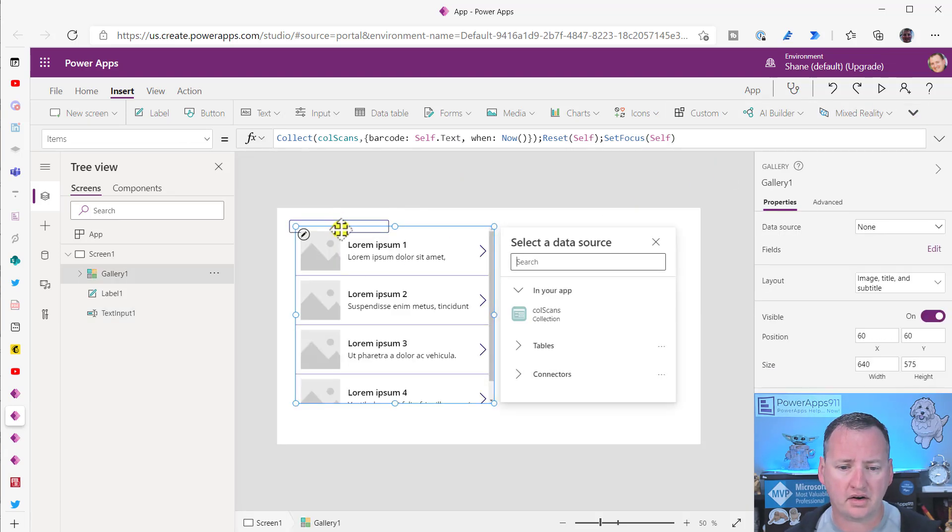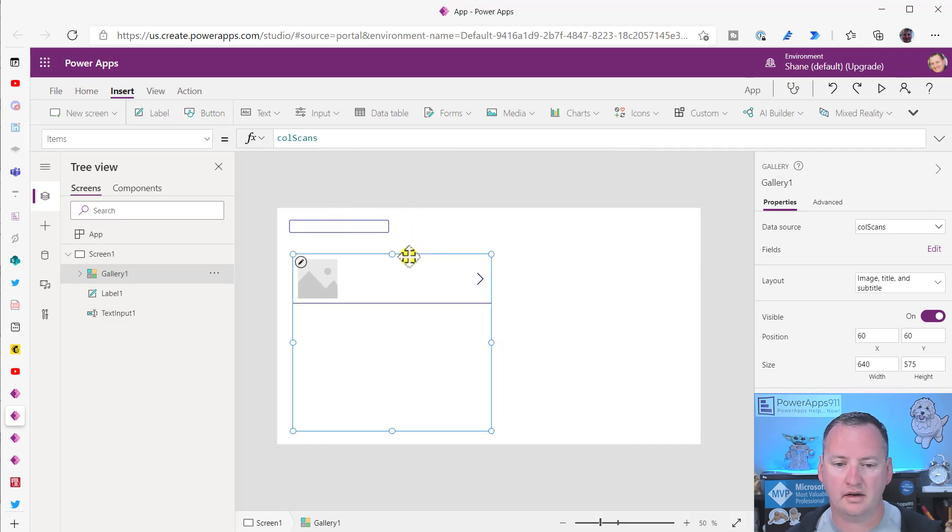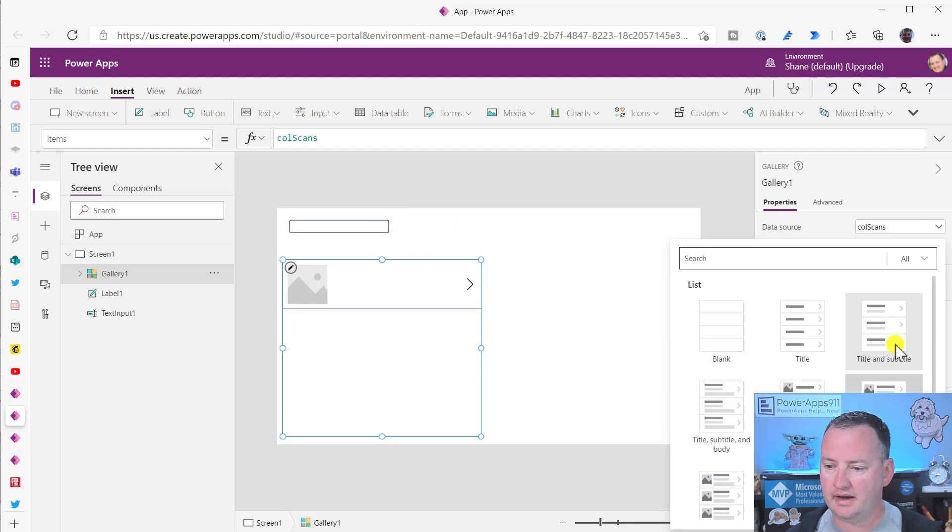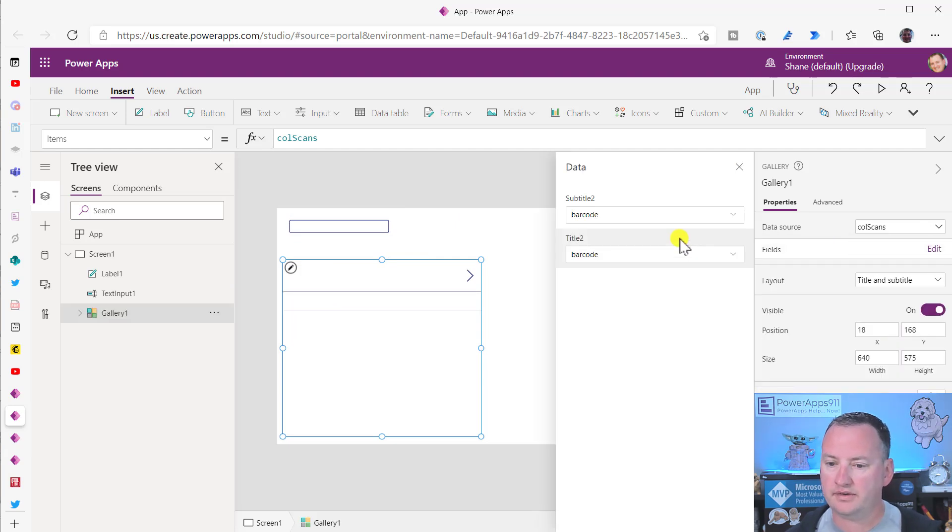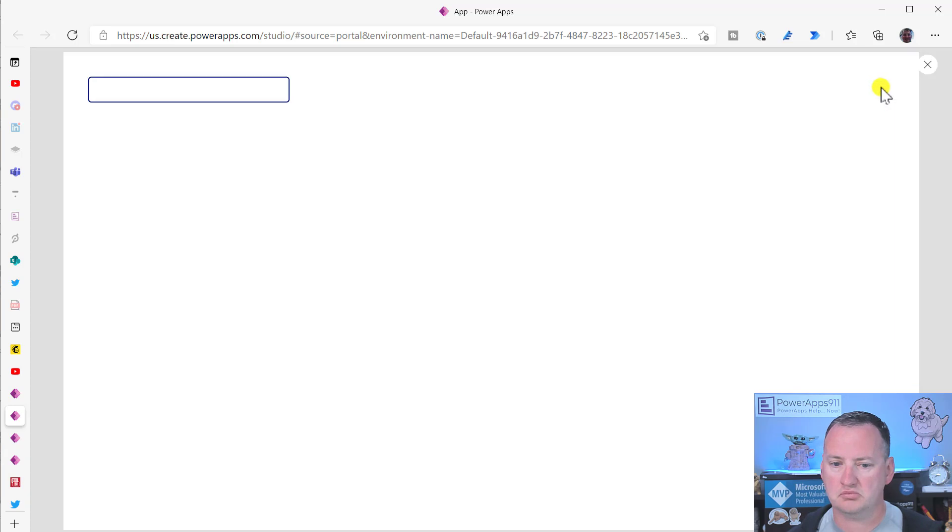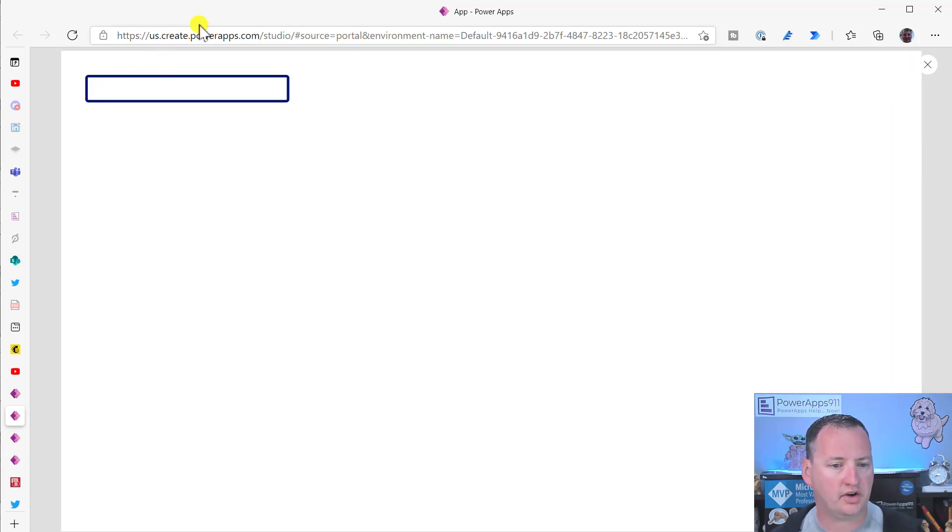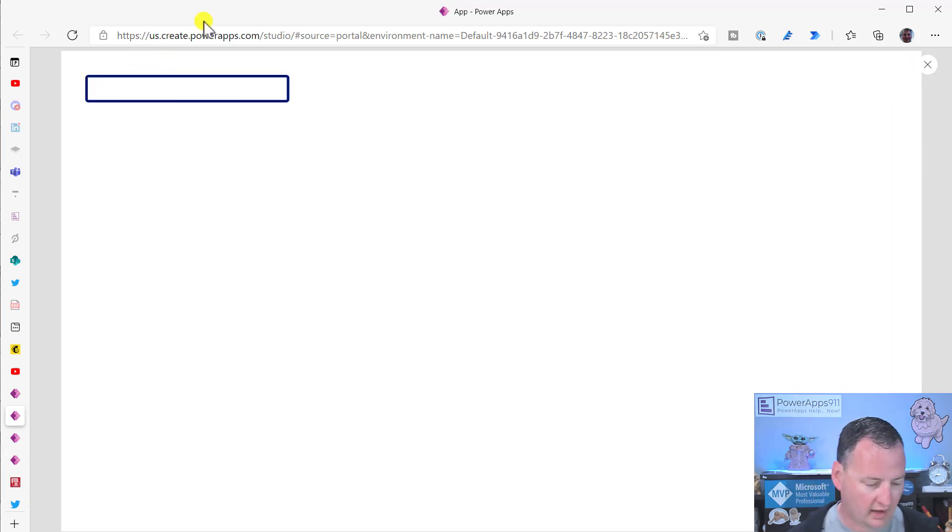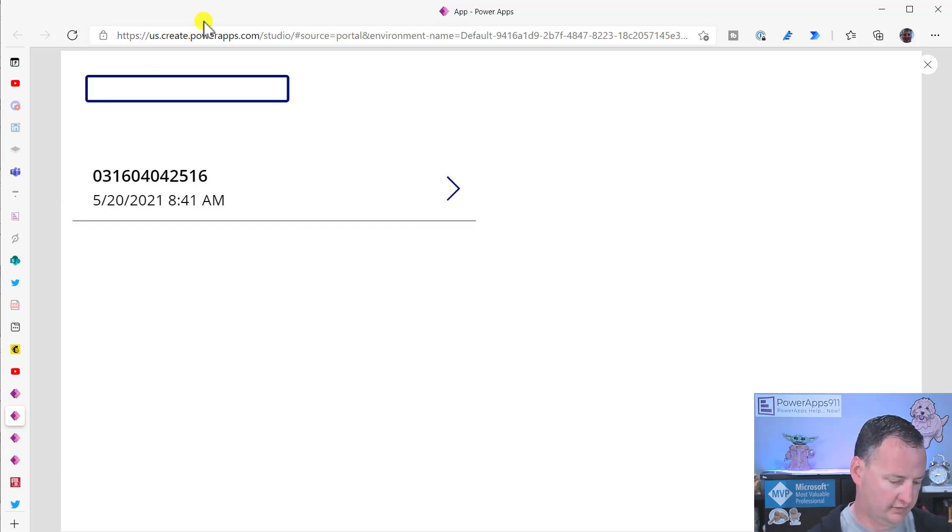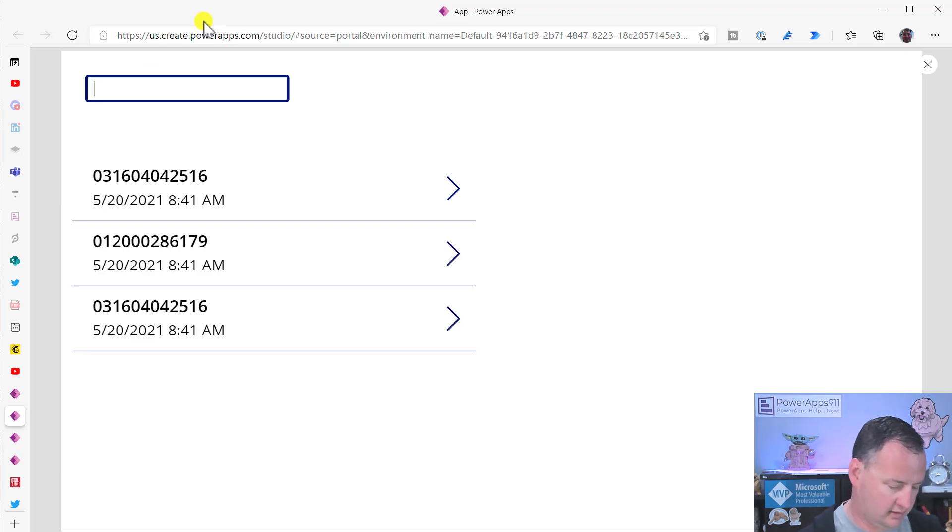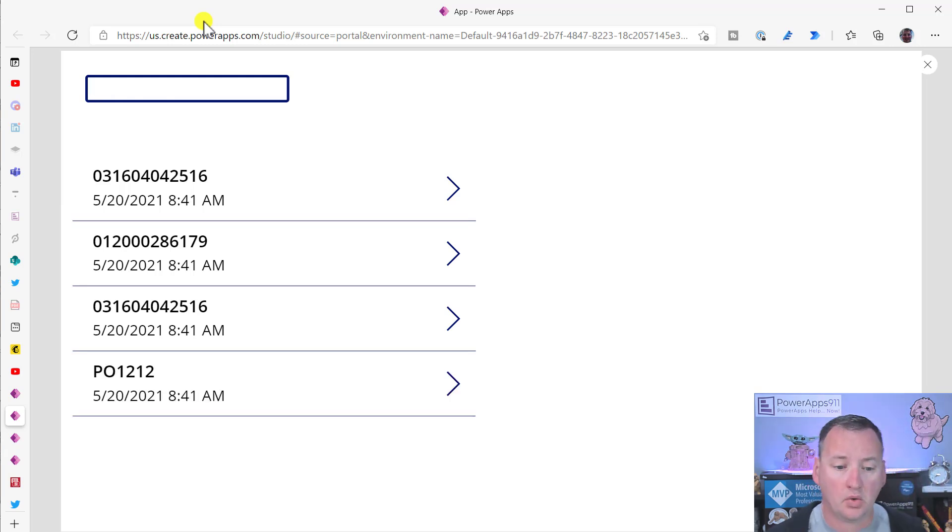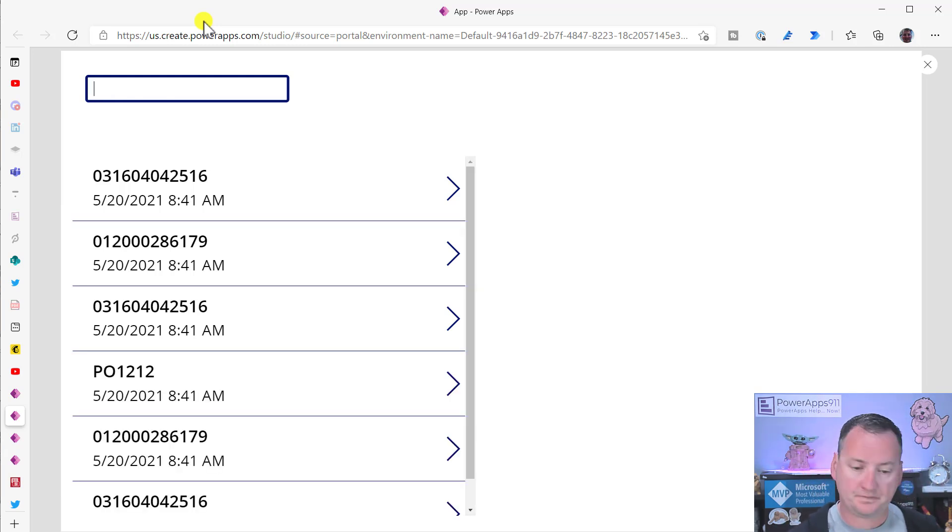So that is your OnChange, OnChange, put whatever they scanned and the time into a collection, reset this back to default and put the cursor back here. The cursor shouldn't have left, but just in case it does, we're putting it back. So gallery down here. We'll say ColScans. And then we'll just go over here and say, Hey, I want you to be title and subtitle fields. I want you to show me barcode and when. I feel pretty good. We'll put the cursor here to start. I will scan my little thing. Boom. And then I'll scan this one. This one's a little pickier. We'll scan this one again. Try this one. This one works sometimes. And there you go. We have a scanner that we can do things with.